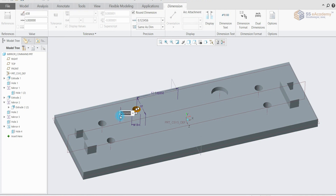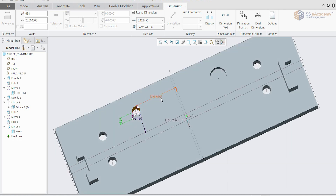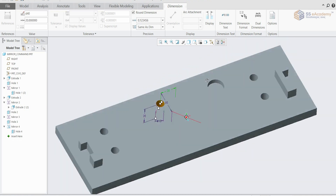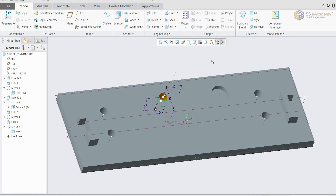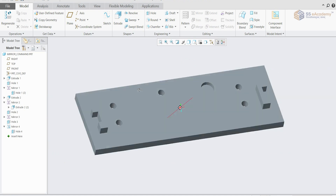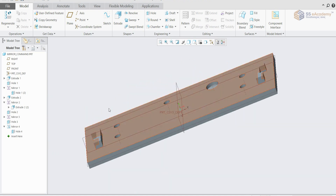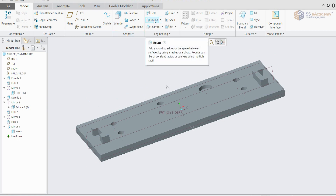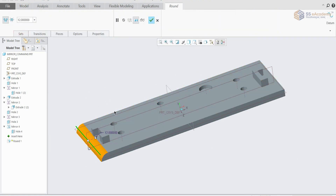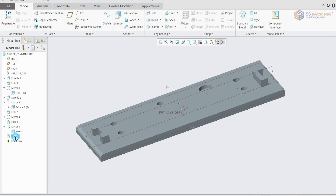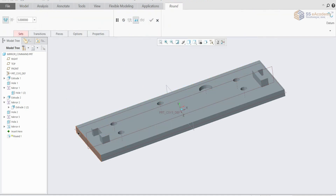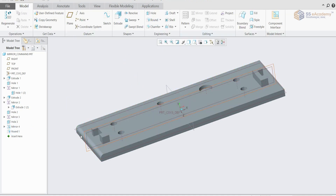Just like that you can select and use the mirror command. You can also generate mirrors from remove material and extrude. I'm going to select a round edge with a radius of 5, then select the round and mirror it. Just like that you can use the mirror command. Thank you guys.